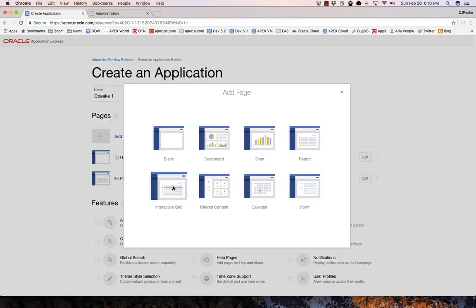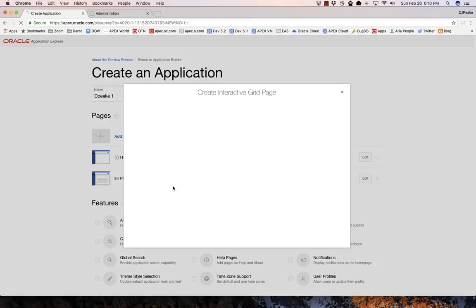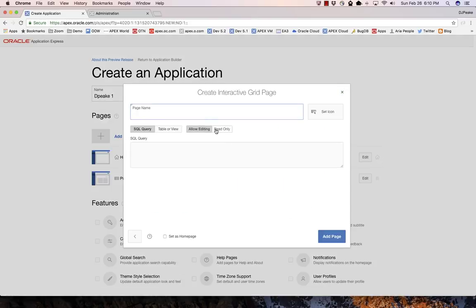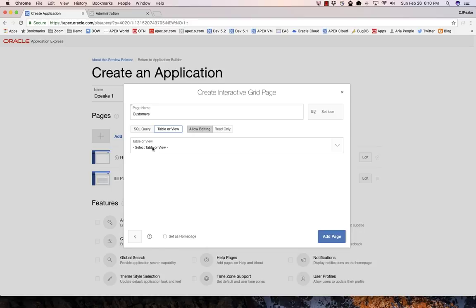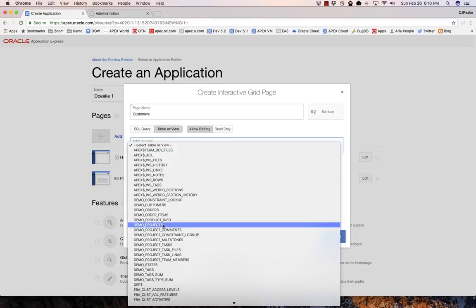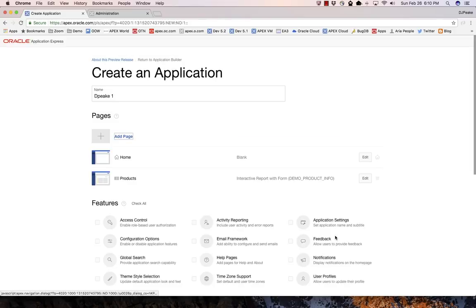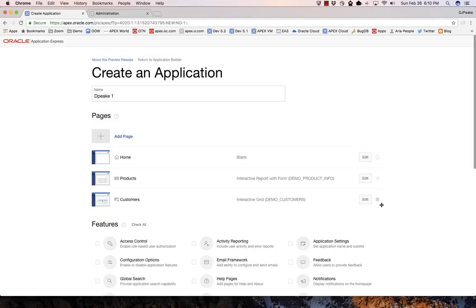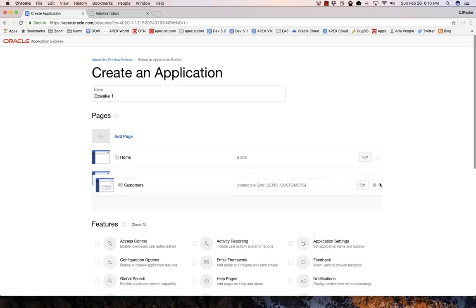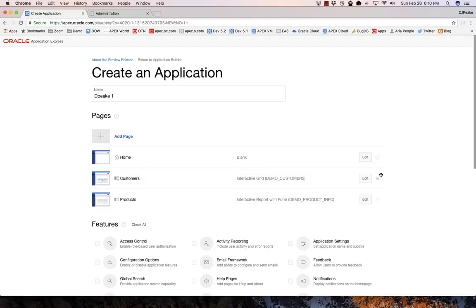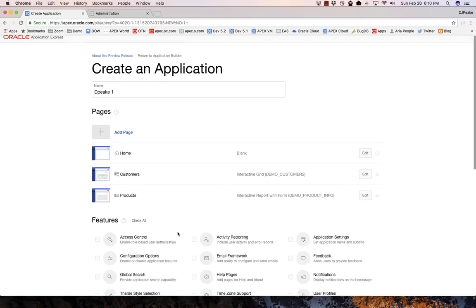I might want to pick off an interactive grid for customers. I'll pick the table of view and we've got customers here. I'll allow editing and I'll add that page. In fact, I can drag and drop pages so they have a different order, so I want customers up above products. I can't actually drag the home page below.